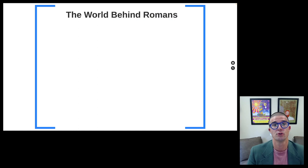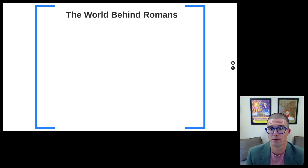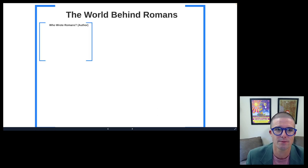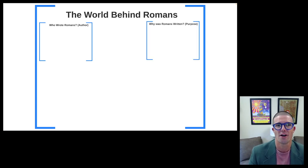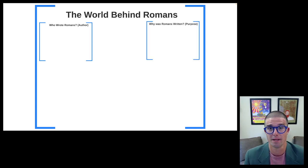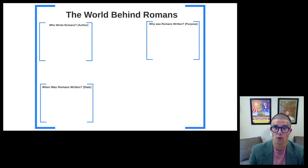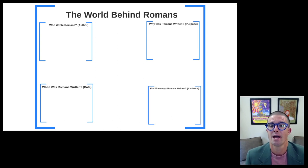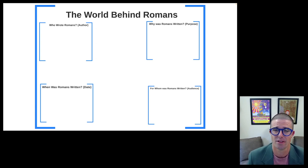In this video, we introduce some of the critical issues in the study of the world behind Romans. We are going to divide our video out into four different sections: who wrote Romans, who our author is; why Romans was written, what the purpose of the letter is; when Romans was written, the date of the letter; and for whom Romans was written, the audience of the letter.